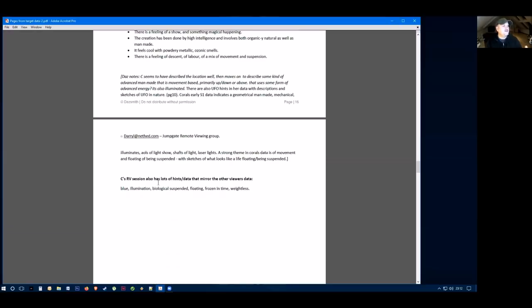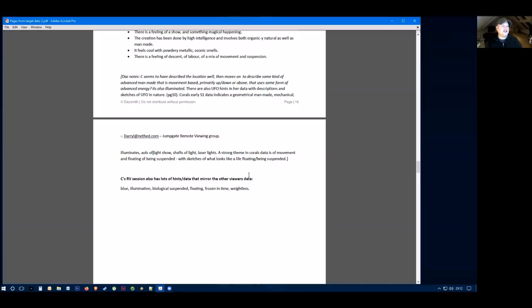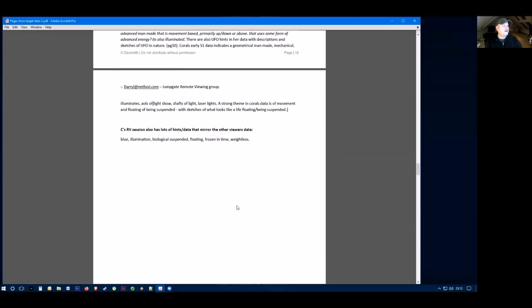She also said there's illumination, feelings of a night show, shots of light, laser light. A strong theme in this viewer's data is a movement of floating and being suspended, with sketches of what looks like a knife being suspended. Other parts in her data are blue illumination, a biological which is suspended and floating, frozen in time and weightless.